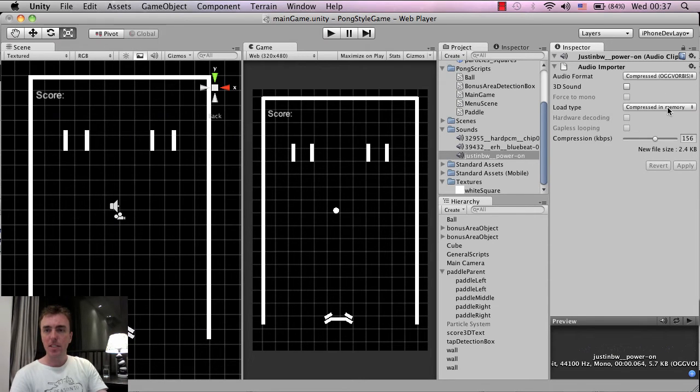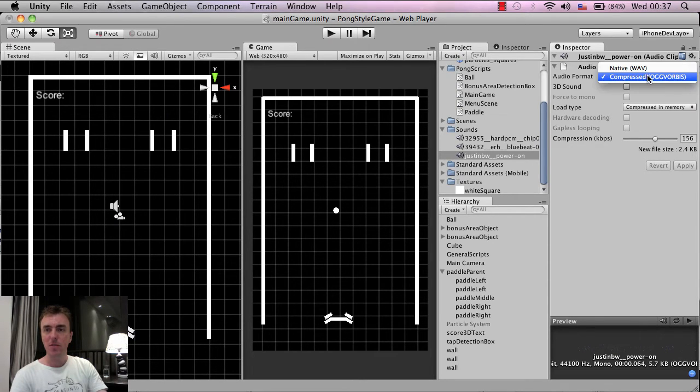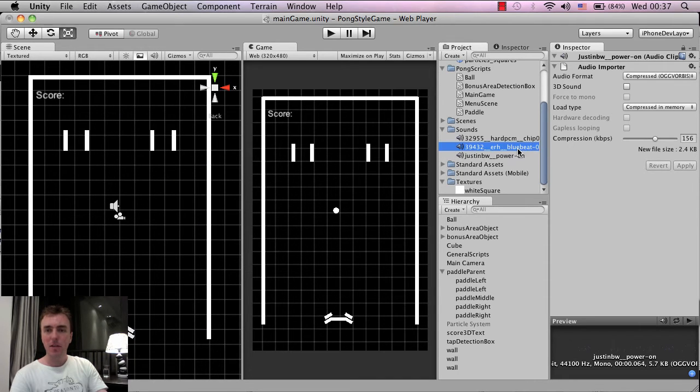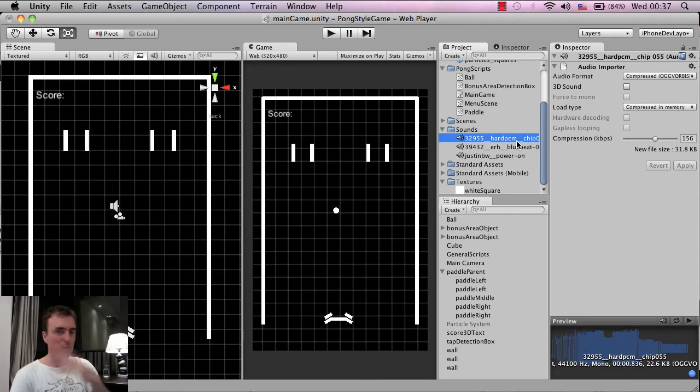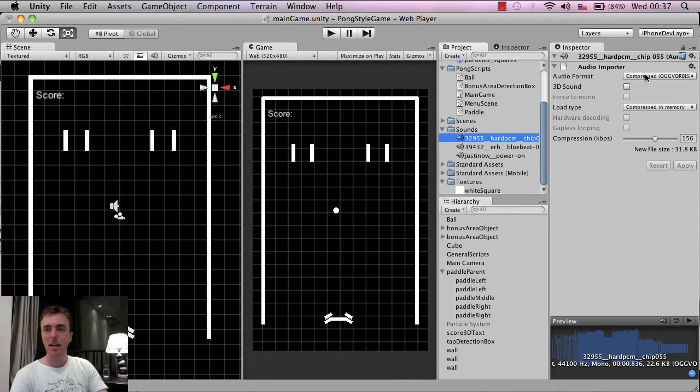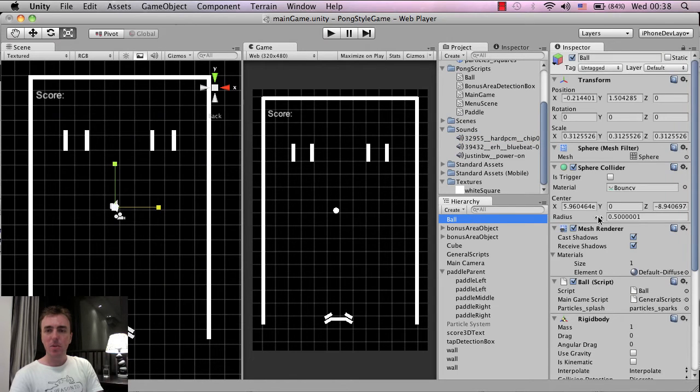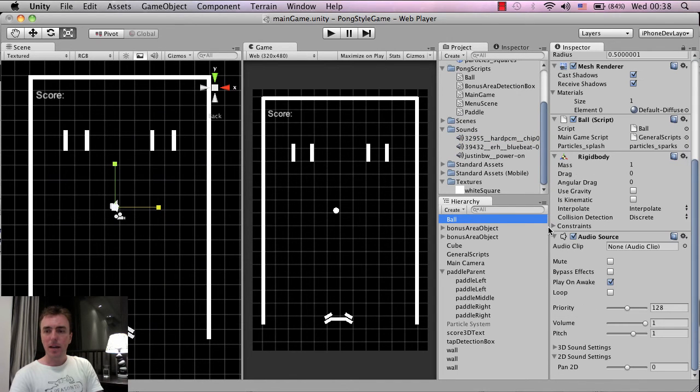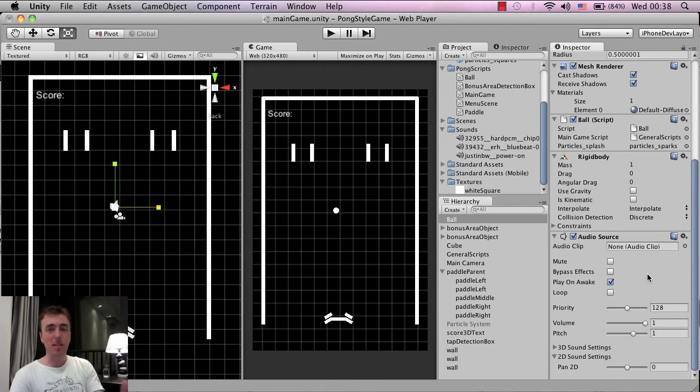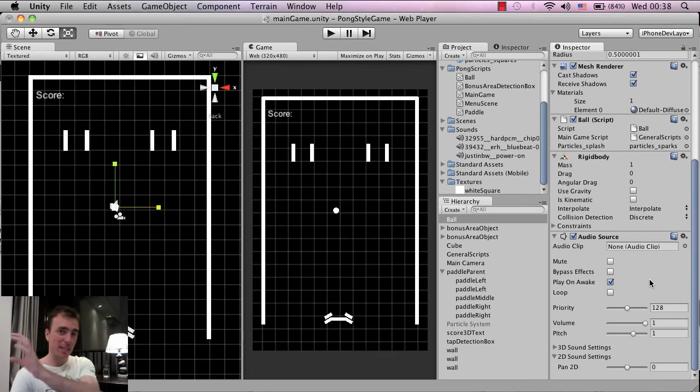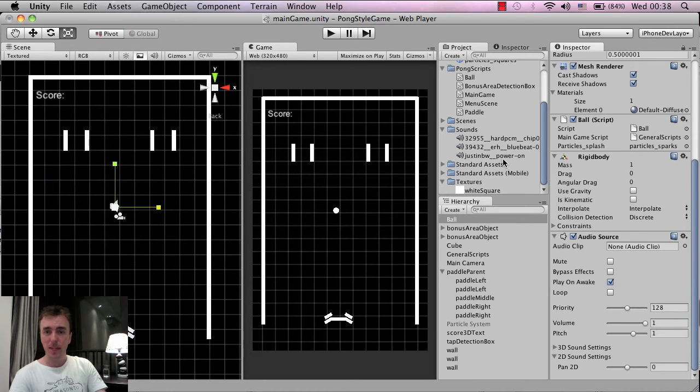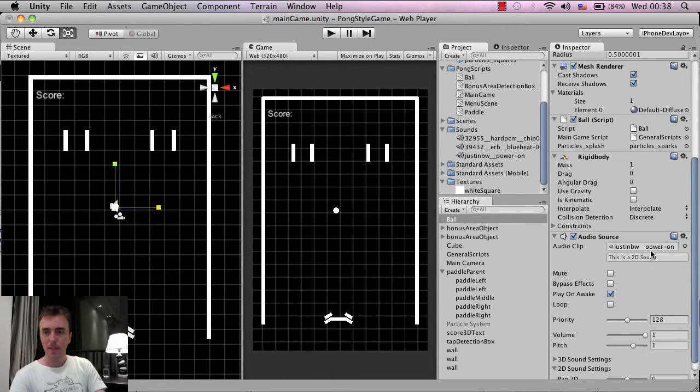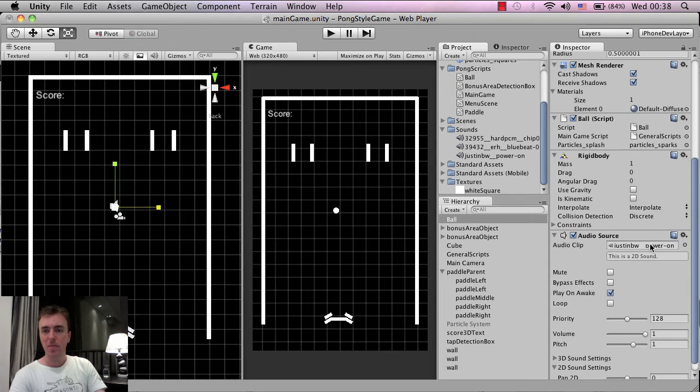So once you've changed the format and once you've unclicked the 3D sound, click Apply. And do that for each of your sounds and any music file that you might have as well. I've already done this here, but I just wanted to explain. So next thing is on the ball. This is the audio clip section here inside the inspector. So we want to define what sound is going to be played when this ball is hitting the wall. And the way to do that is I'm going to use this Power On and I'm going to left click, drag and let go. And there you go. It becomes the audio clip now used.